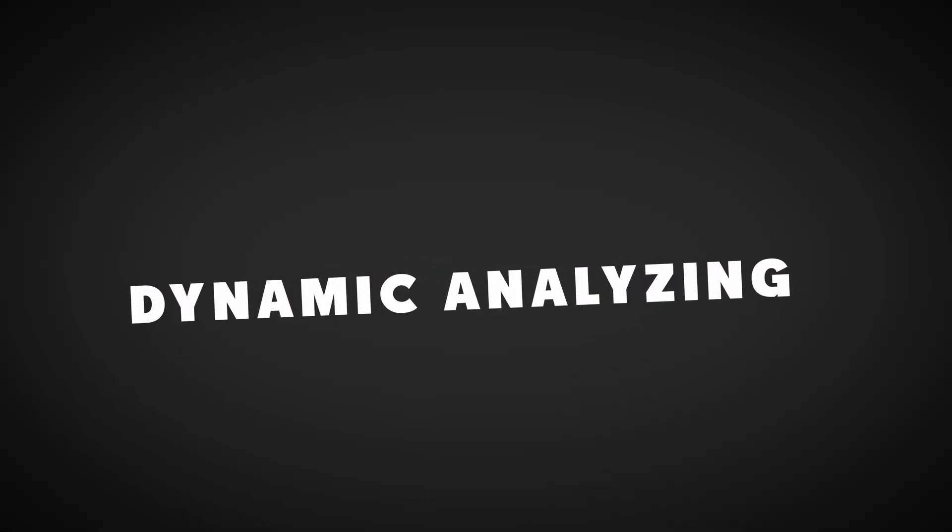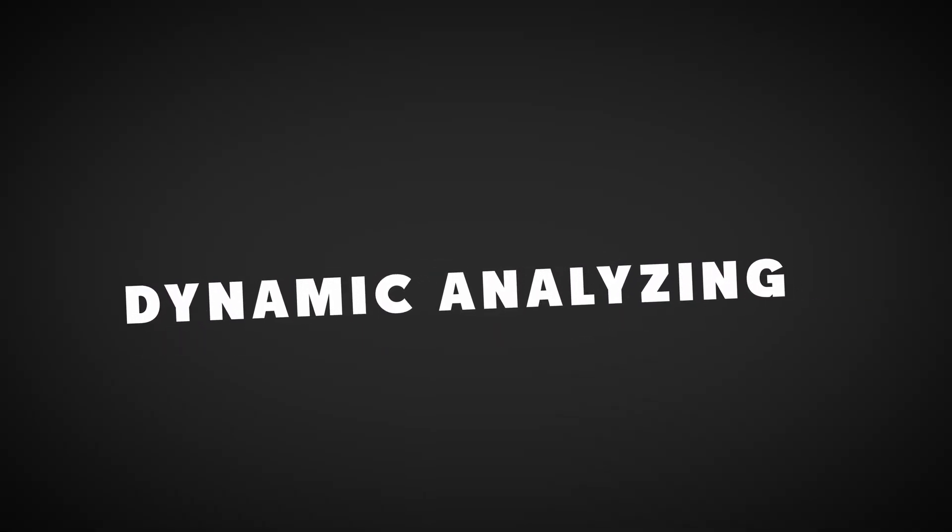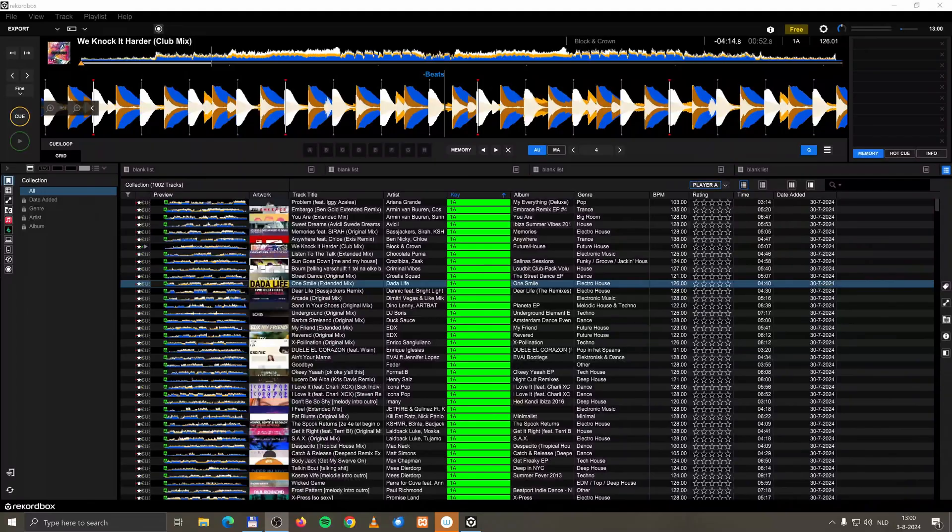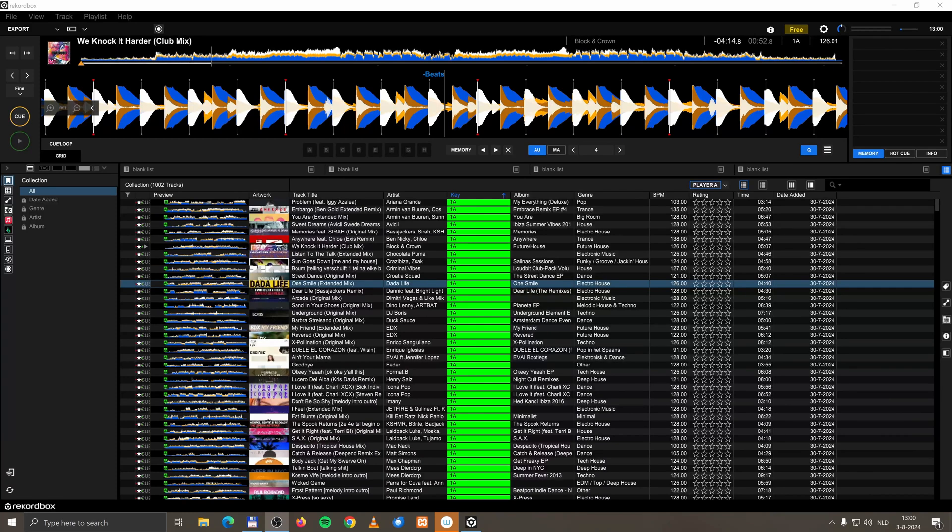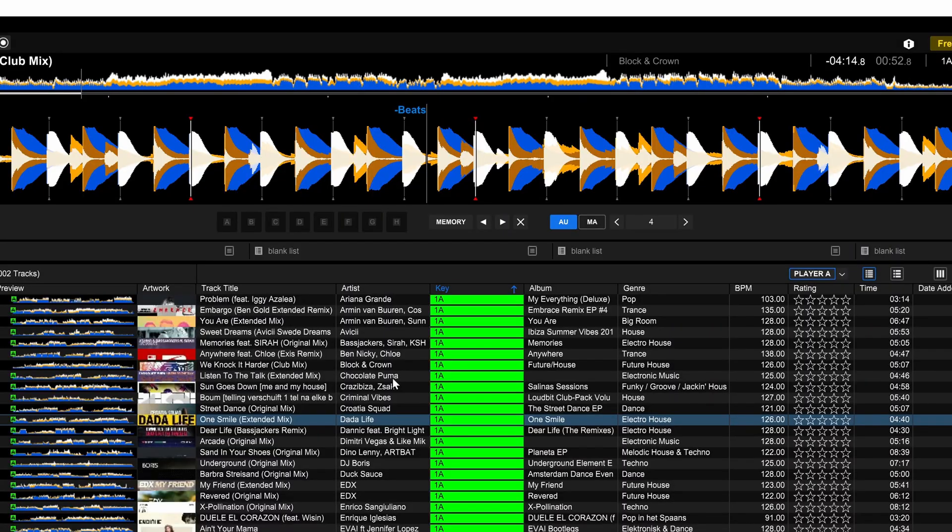Let's talk about dynamically analyzing a track. Sometimes Rekordbox analyzes a track wrong, or the tempo of the track changes throughout the song. You won't get there with the standard analyzing method. So there is another method of analyzing a track, dynamically analyzing a track. Okay, how do I do that?